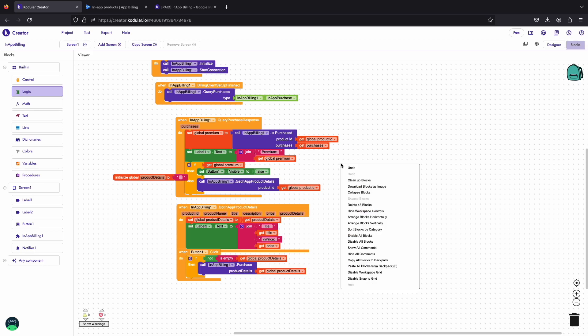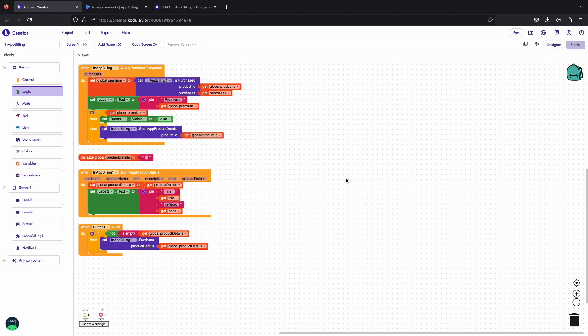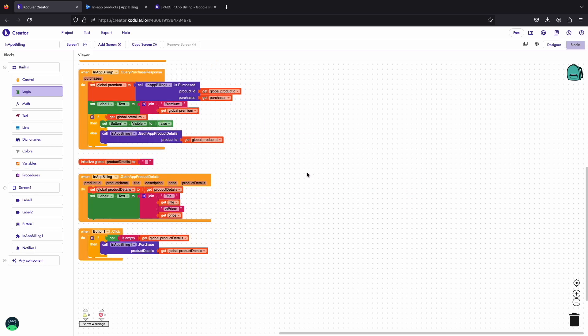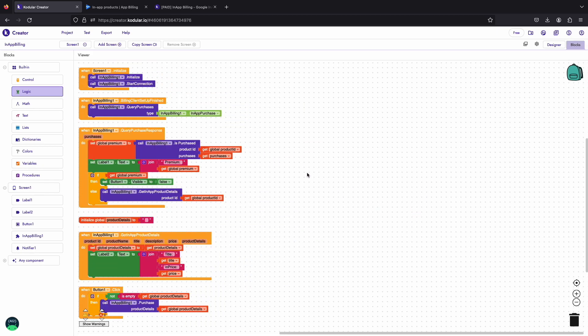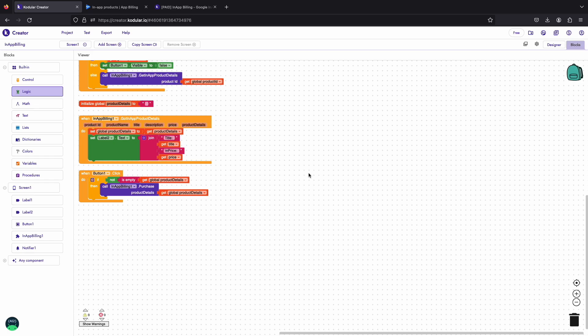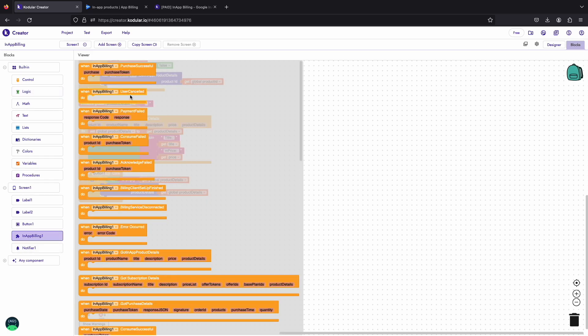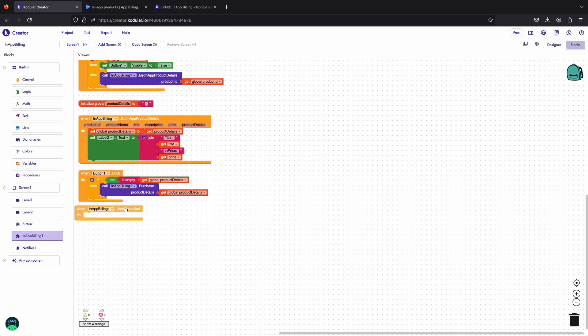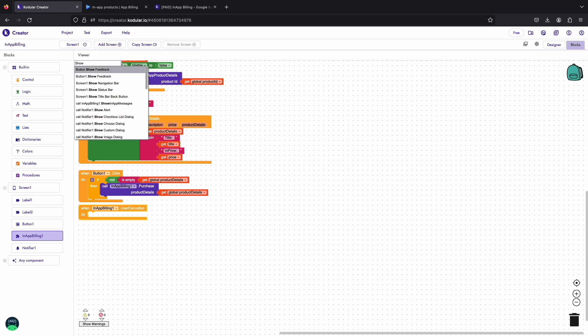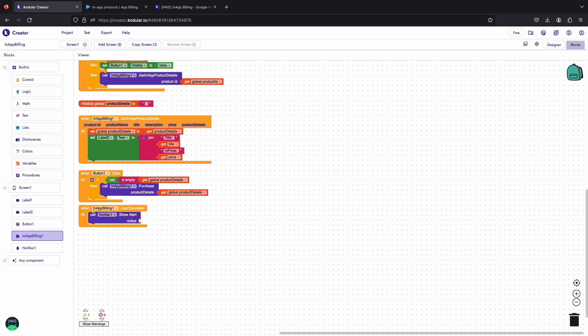After setting up the purchase flow, we will use payment listener event block to track the purchase flow. This user canceled event is triggered when user cancels the purchase, we will simply show an alert here notifying that user canceled.